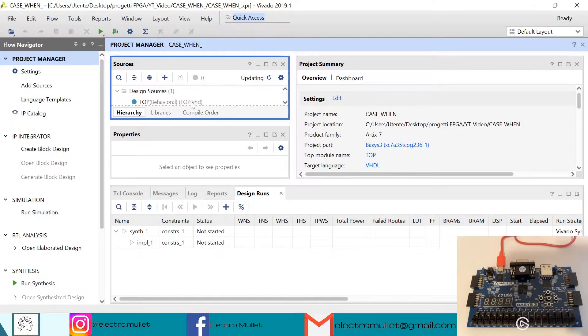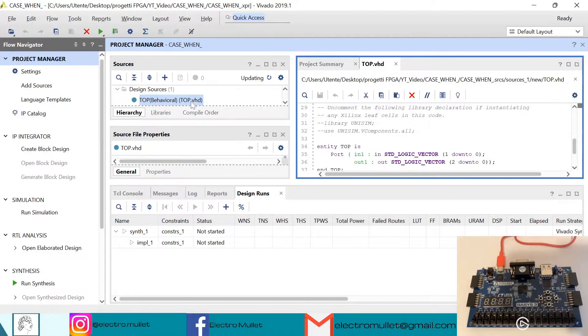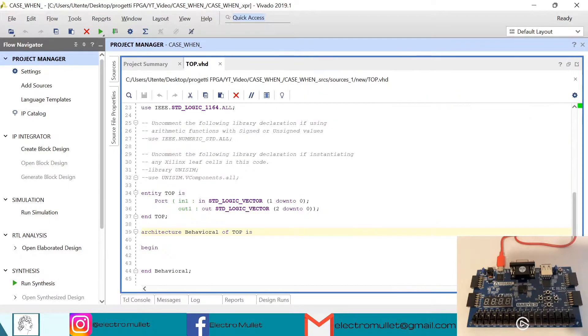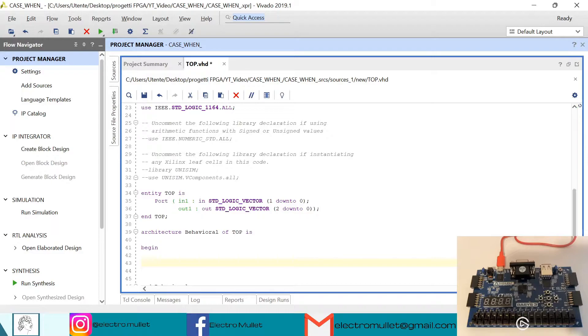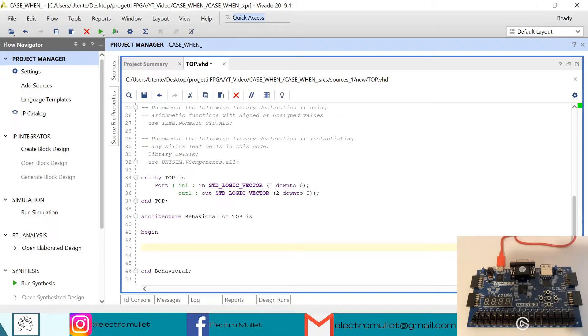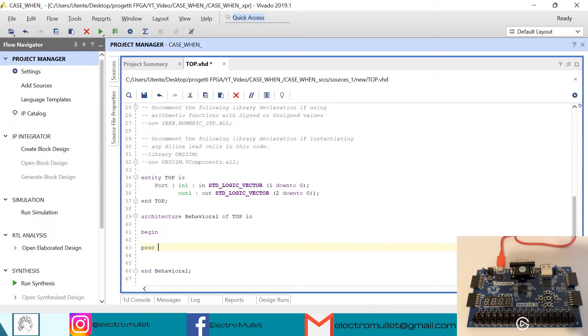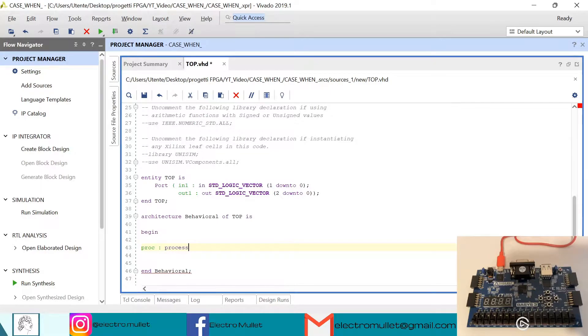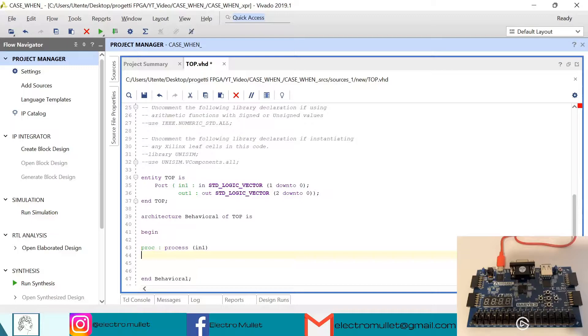Now we can open the top.vhd file. In the architecture we need to declare the case statement, so we need a process. In the sensitivity list we'll put the first input.